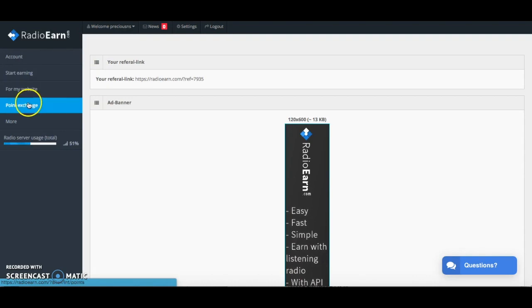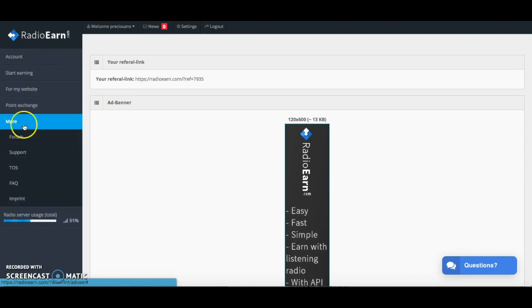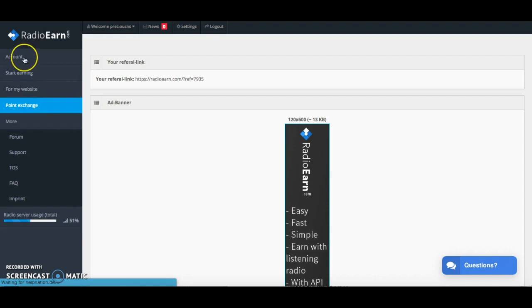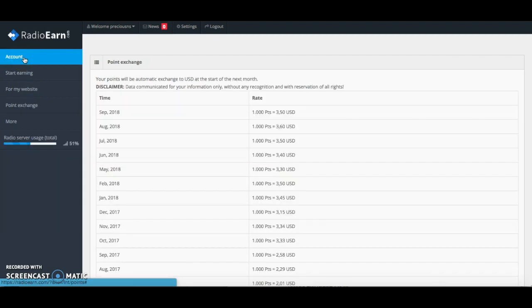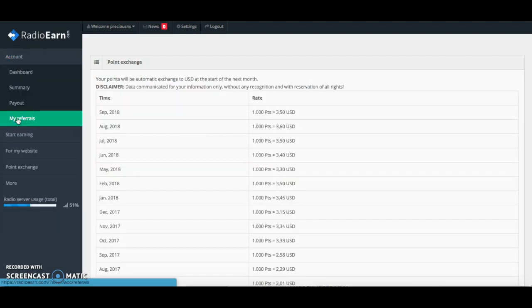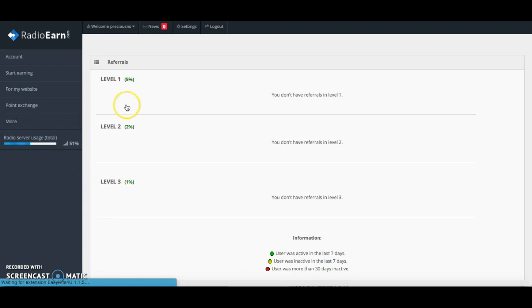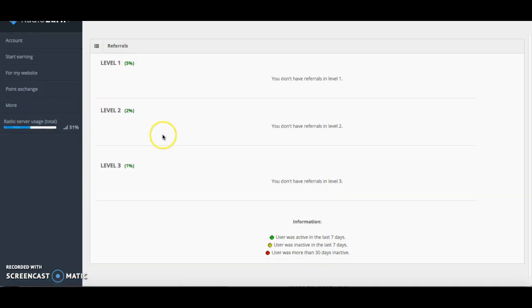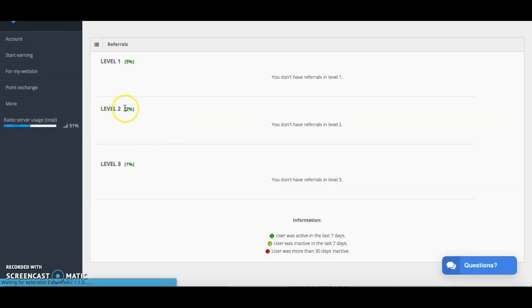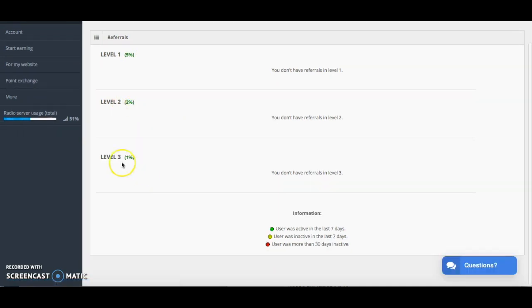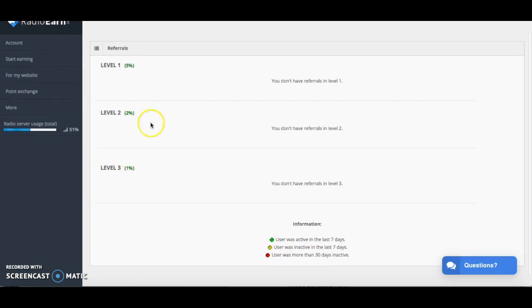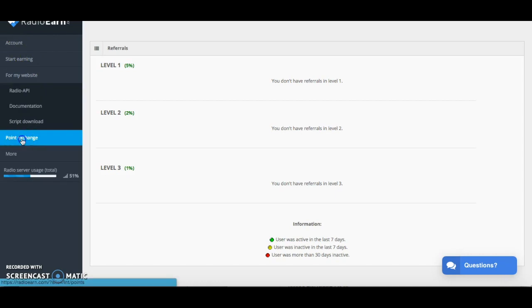In regards to the referral earnings, if you click on my referrals then it will tell you that if you have level one referrals then you earn 5% of their earnings. If you've got level two referrals then you earn 2% of their earnings and level three referrals you earn 1% of their earnings. If you're able to build up lots of referrals then that could be a really good way for you to boost your income with this website.